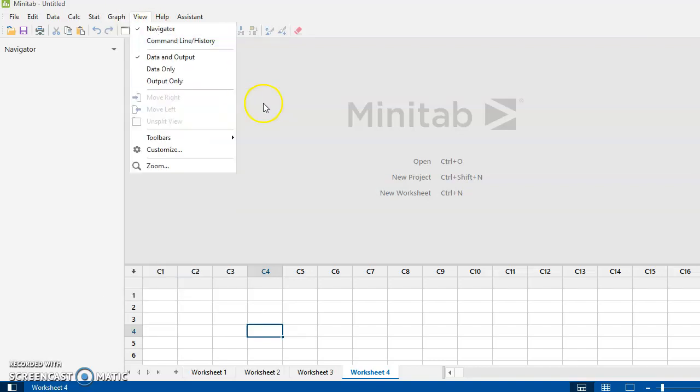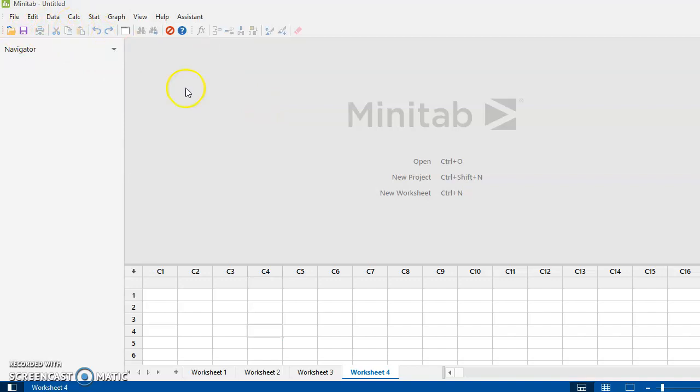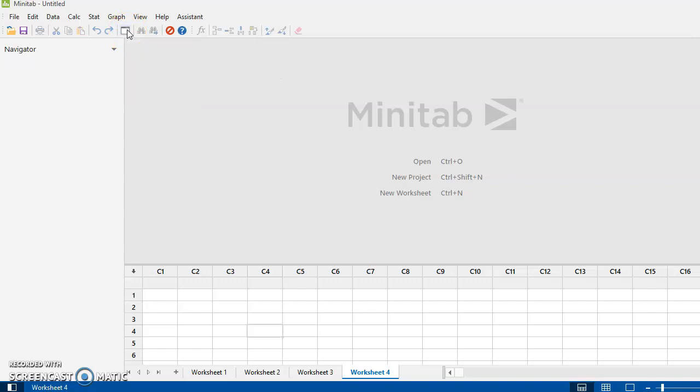And then of course, you've got your copy and your paste and whatever. Now, this little box right here is really useful. If you've generated a graph and you want to go back and generate the graph with different data or different parameters or whatever, if you click on this baby, it will take you back to the last dialog box you had open.